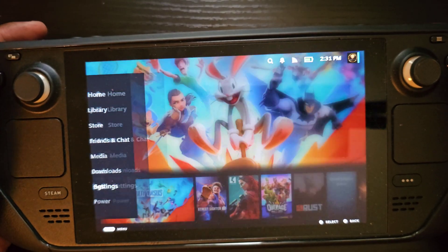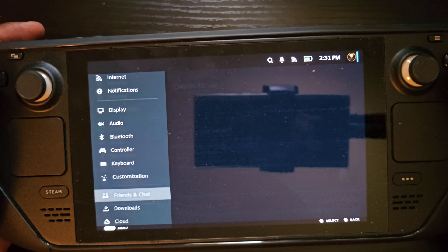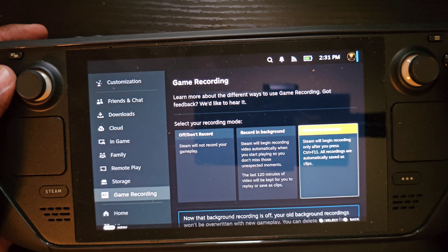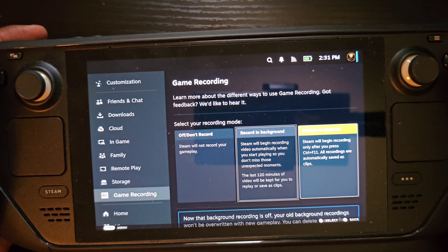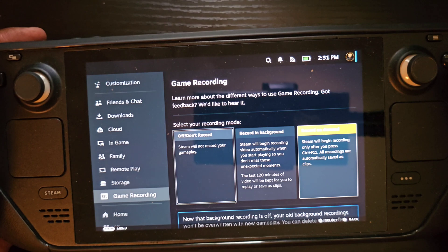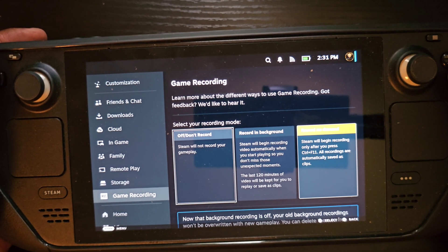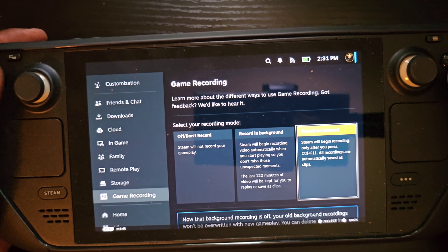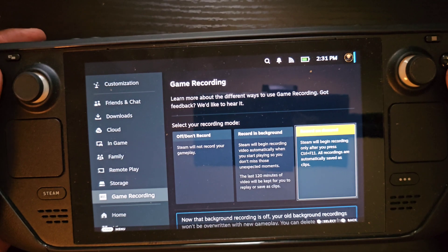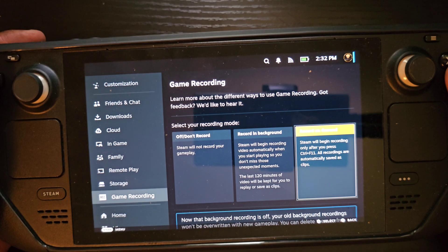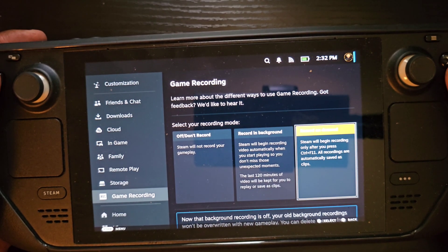Go to Settings and scroll all the way down below Storage — you'll see Game Recording. Initially it's going to be set to record in the background, which constantly records and lets you clip what you need. You also have Off, which disables recording entirely, and Record on Demand, which only records when you want it to. You can't have background recording and record on demand on at the same time.